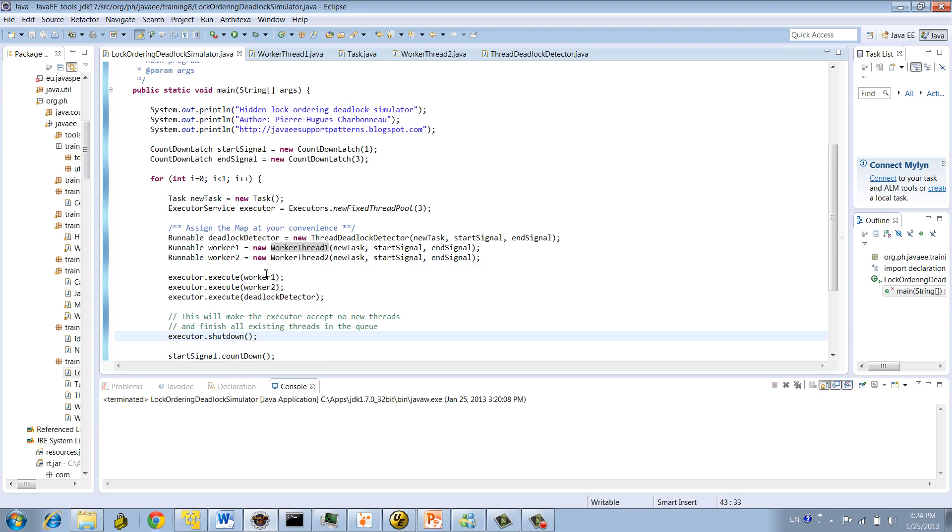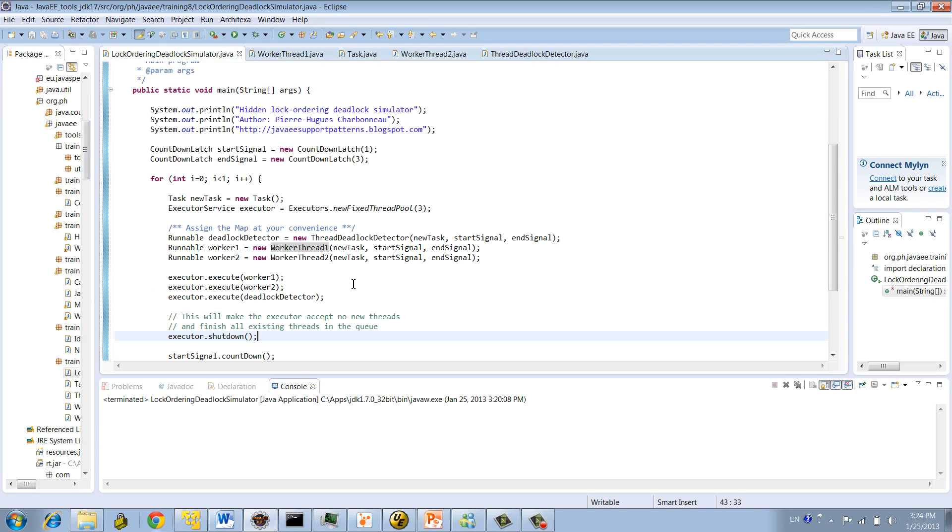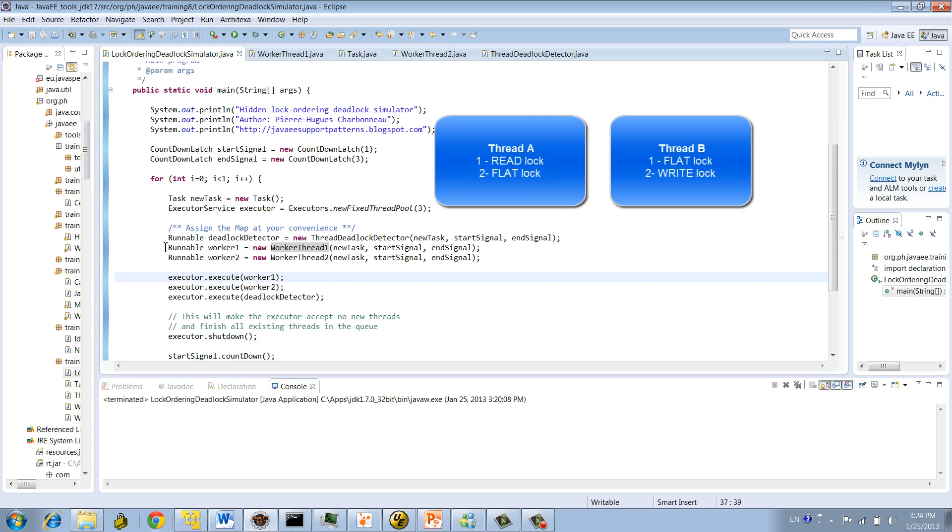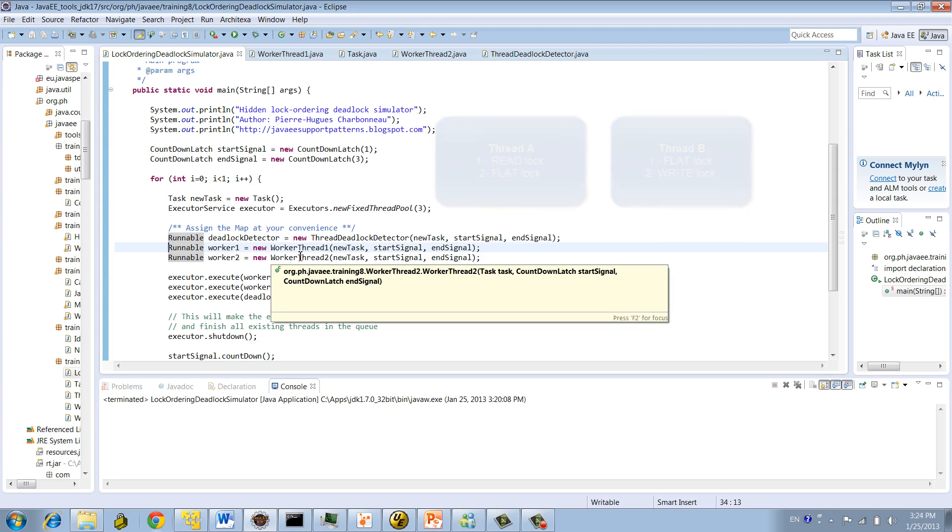WorkerThread1 will be executing execution path 1, and WorkerThread2 execution path number 2. The goal is to replicate a deadlock condition between these two threads by having each of them executing a different execution path, or if you prefer, attempting to acquire locks in different orders.